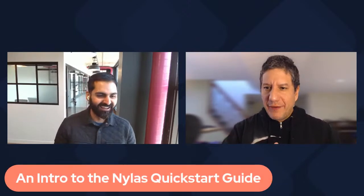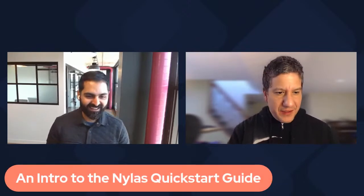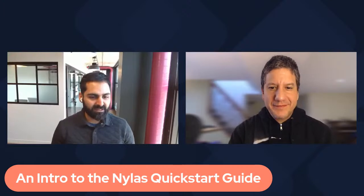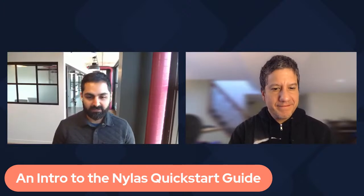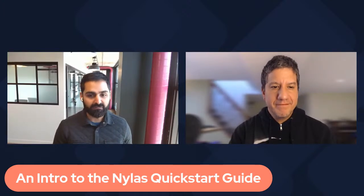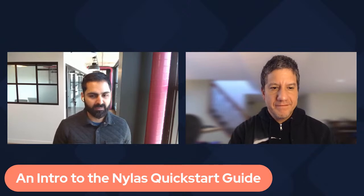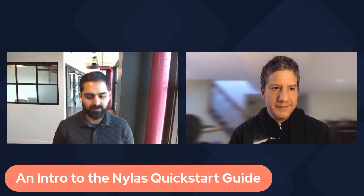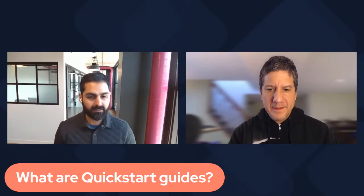So what do we have for today? Today, we're going to do an intro to the Nylas Quick Start Guide. We recently launched new features to support developers using Nylas and learning about Nylas, and this is a great way to onboard developers.